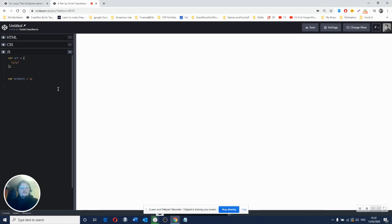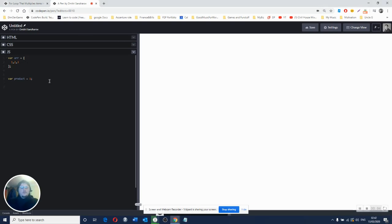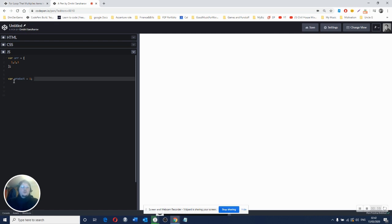So this is a very quick challenge. What we want to do is build a loop, like a for loop, that will multiply product by items inside the array.